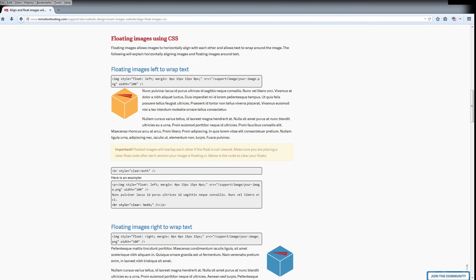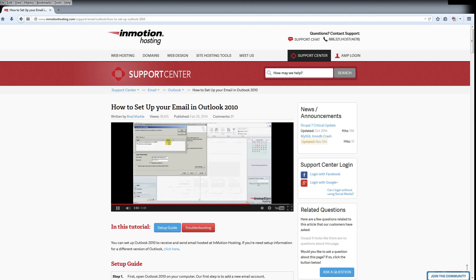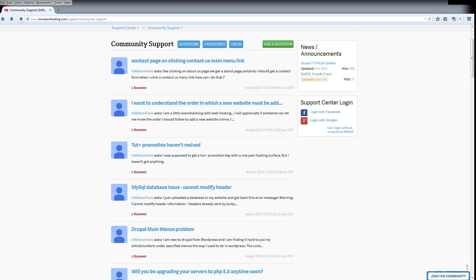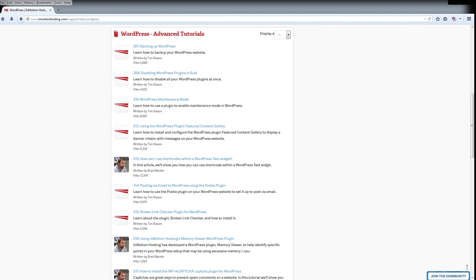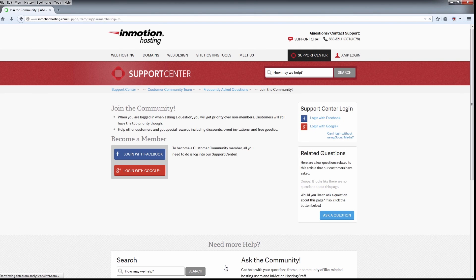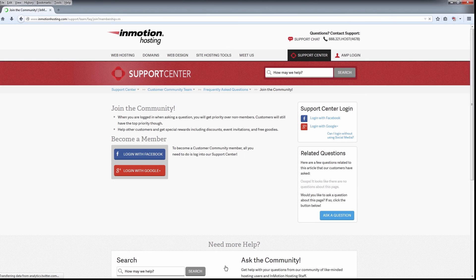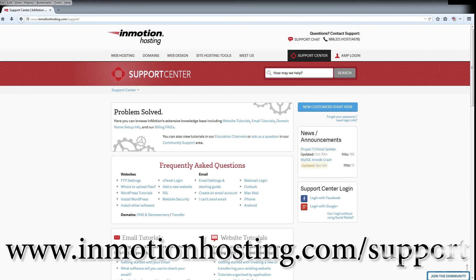Do you know the InMotion Hosting Support Center has thousands of articles, pictures, and video tutorials to help you out with your web hosting questions? Something for everyone, from beginners to experts. Join our community and sign up with your Facebook or Google Plus for free swag, prizes, and discounts. Visit our support center at InMotionHosting.com/support.